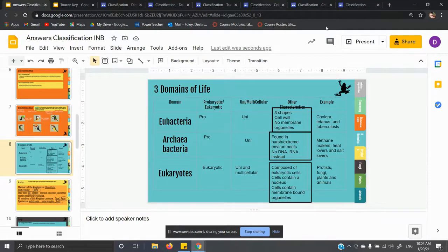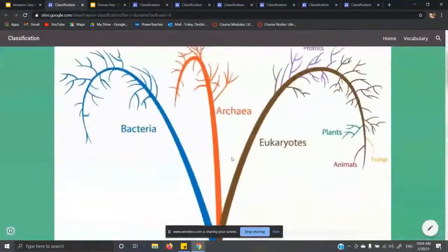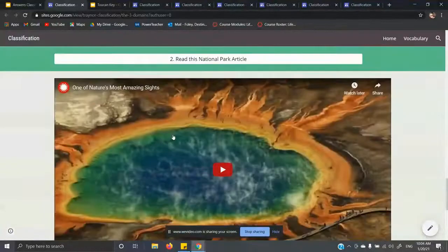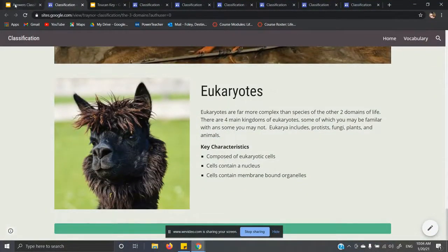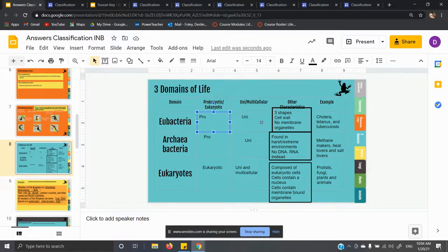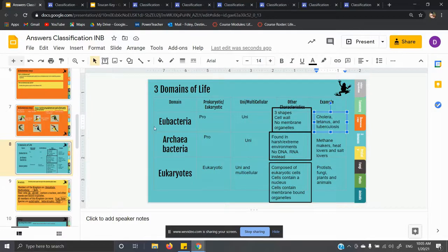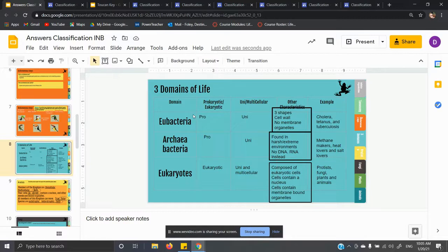For slide eight, you click on the frog and it takes you to the differences between eubacteria, archaeobacteria, and eukaryotes. Eubacteria are prokaryotic and all unicellular. They have three basic shapes, a cell wall, and no membrane-bound organelles. Examples include cholera, tetanus, and tuberculosis. These are your everyday bacteria — the bacteria in your gut, the bacteria on your food, bacteria that are just everywhere.